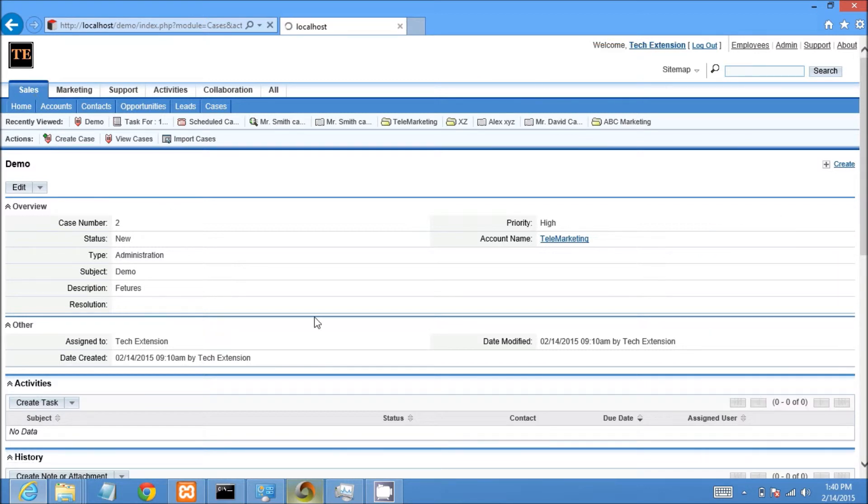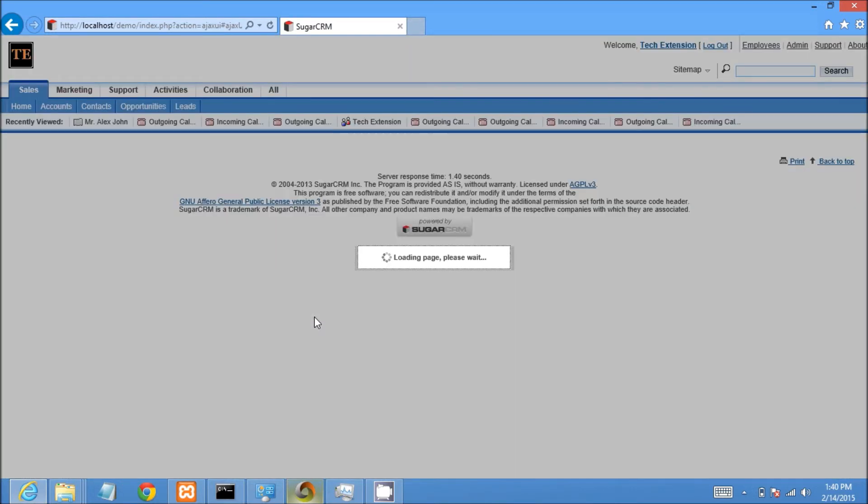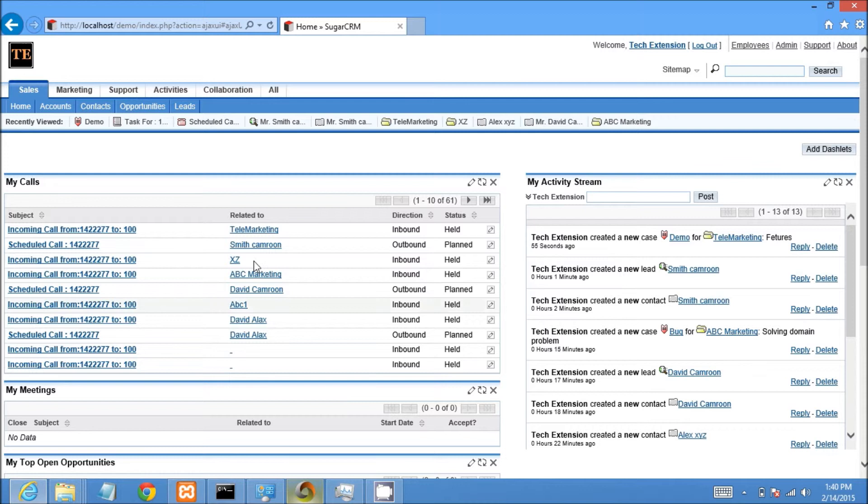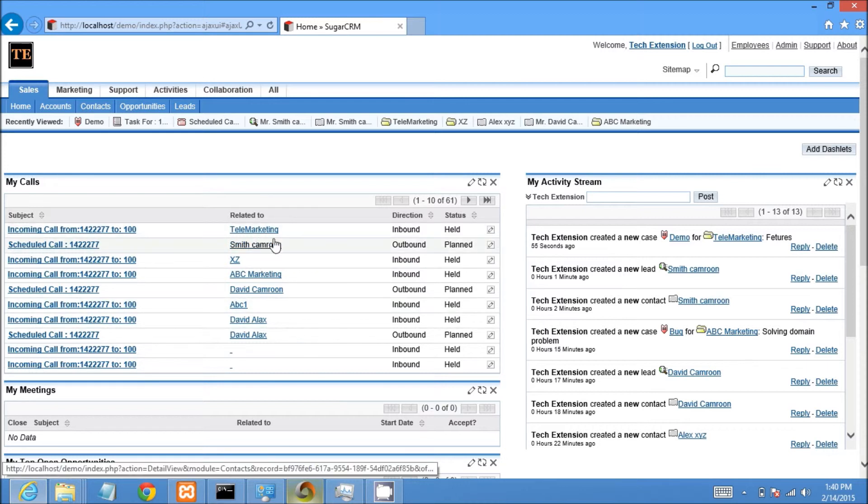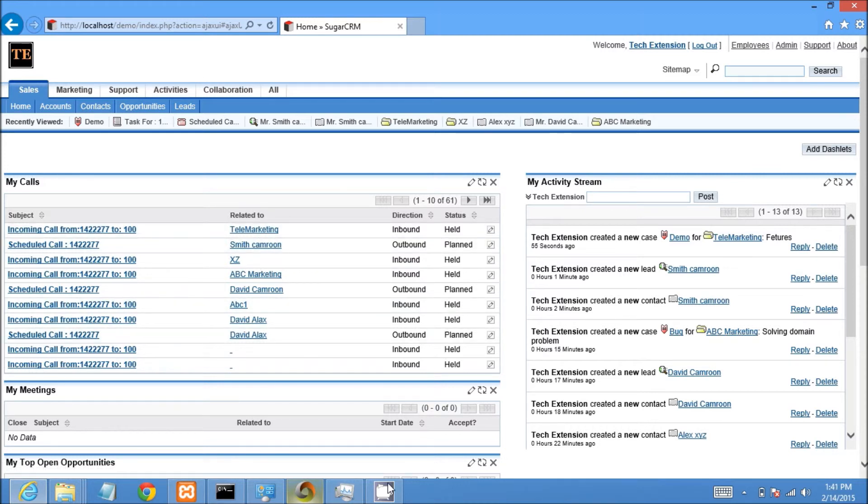In order to see the call dashboard, users need to go to the home page. I will click on the home page. It will show the history of all my calls with call status and other important information.